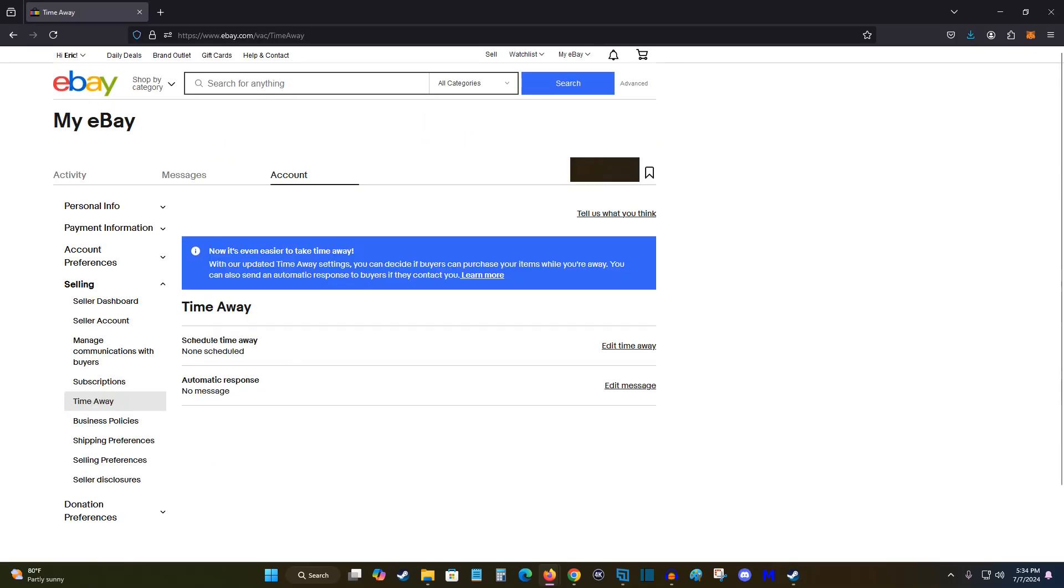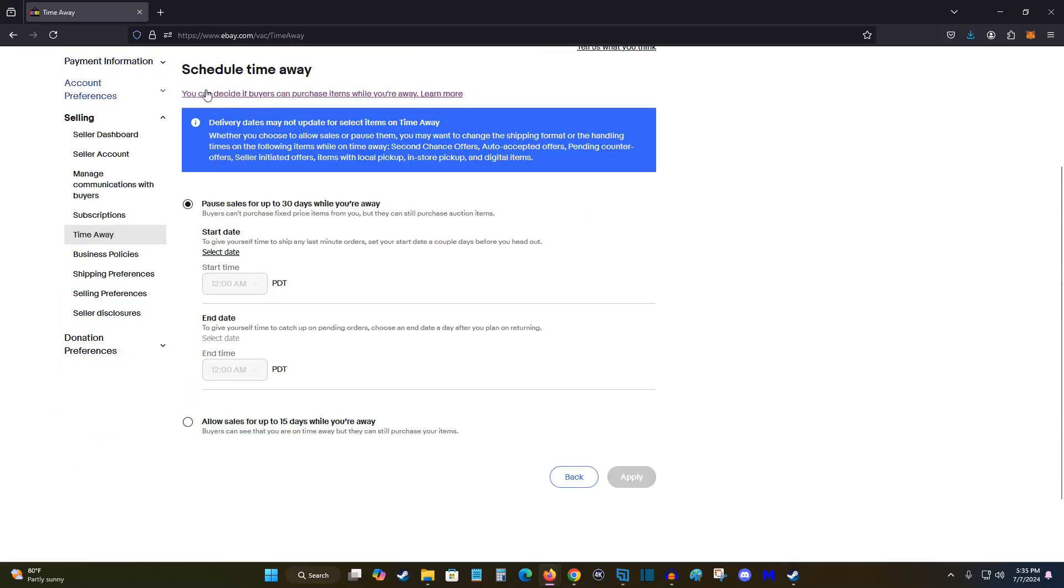And from here we can schedule the time that we're going to be away. So clicking on where it says edit time away, and in our scheduled time away we have some different options here.